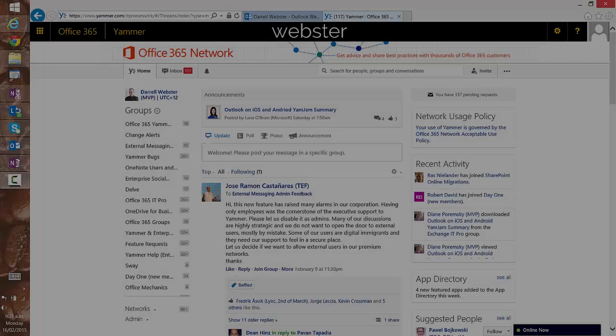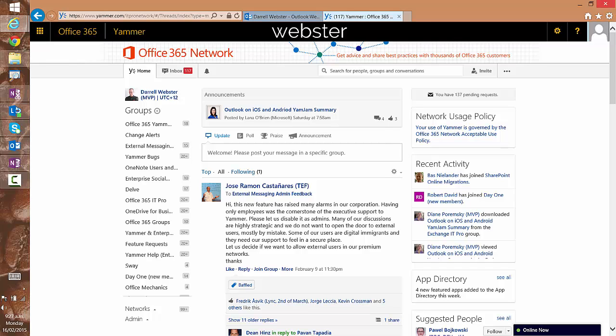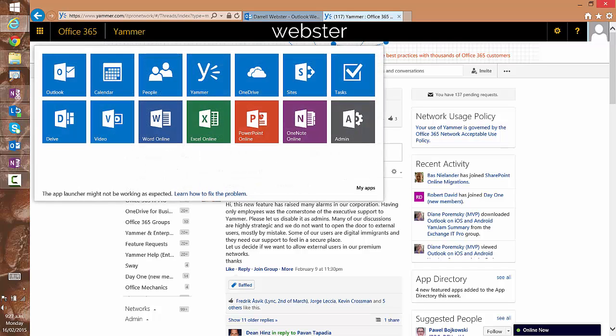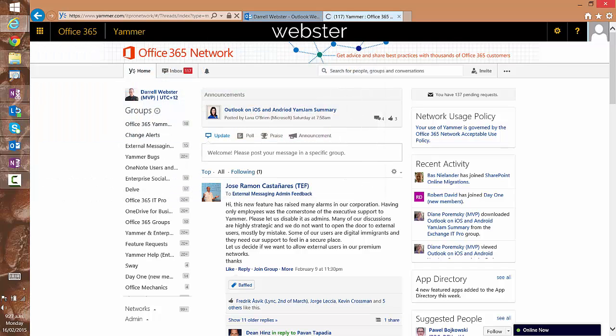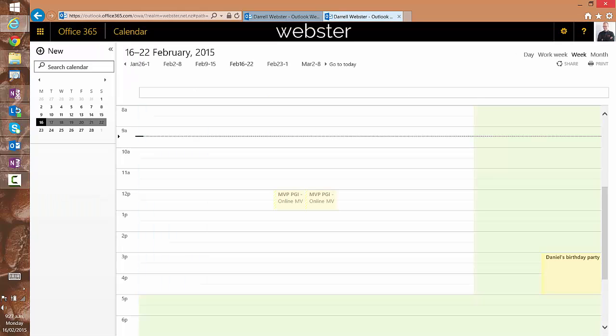Now you will have noticed too that as I open up another application and then I return to Yammer, that every time I open Yammer from the app launcher, it is opening a fresh tab within your browser.